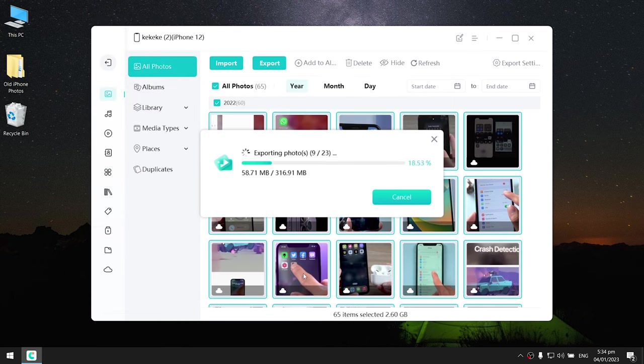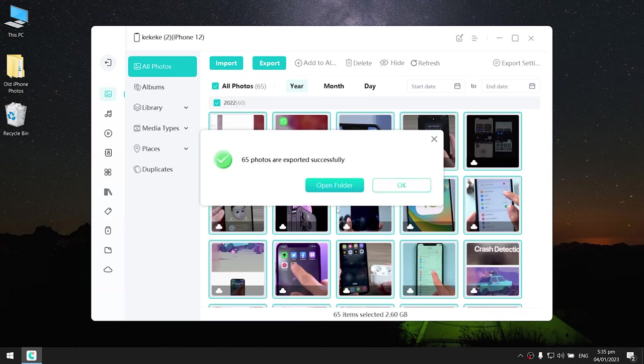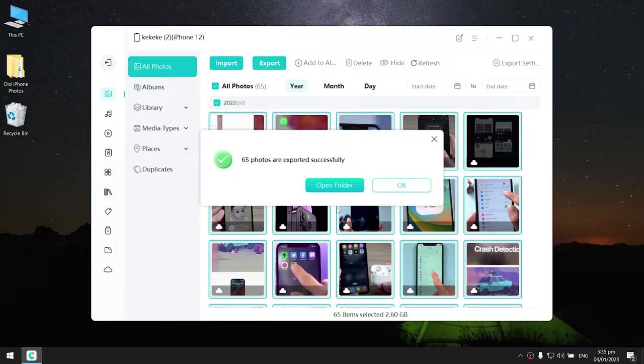Click OK. If your photo data is big, just be patient and wait for the process to complete. It won't take long. Well done.